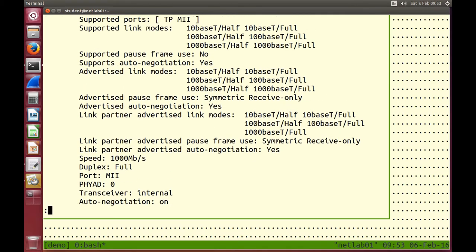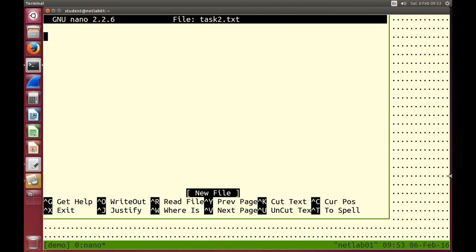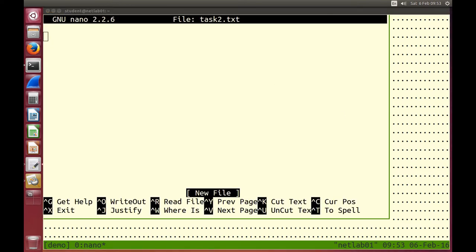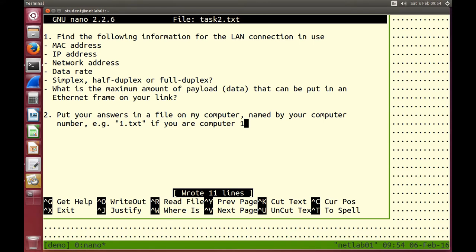That's some information about the hardware device; ifconfig is about the software configuration. Have a look through that information and try these two tasks. See if you can find some of the information listed there — just browse through. You don't need to understand everything, especially from ethtool, but some things you'll quickly recognize. Look at the output of ifconfig and see if you can complete the two tasks.